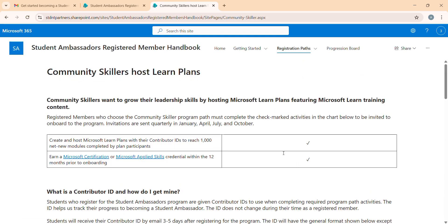To give a quick summary of this program: it runs quarterly, four times a year. For example, if you register in October, you have three months - October, November, and December - to complete the tasks and fulfill the criteria. If you complete all tasks, you will get an onboarding email in January. The criteria for this Scalar path are different from the Influencer path.